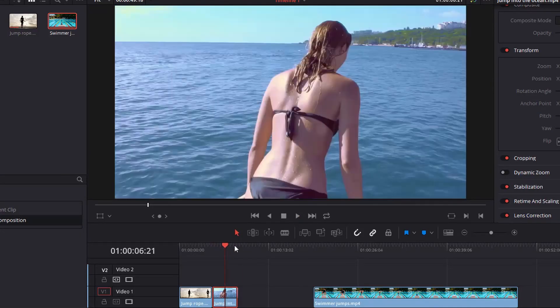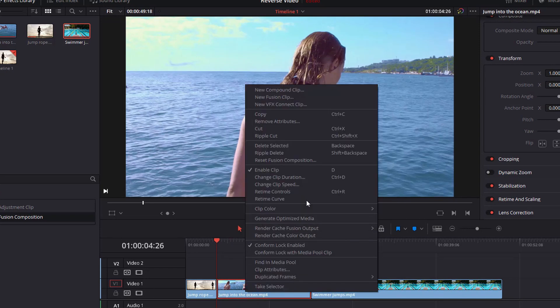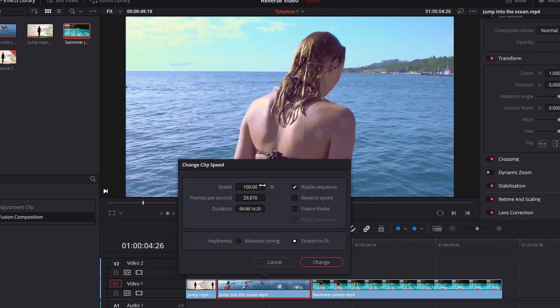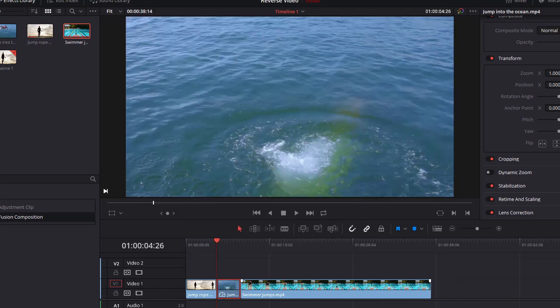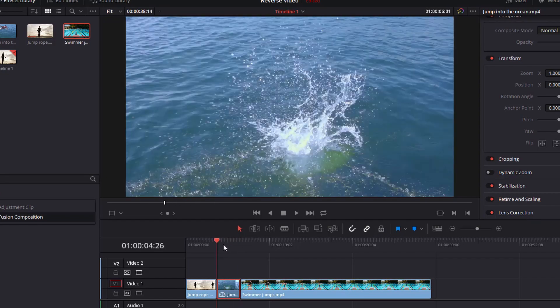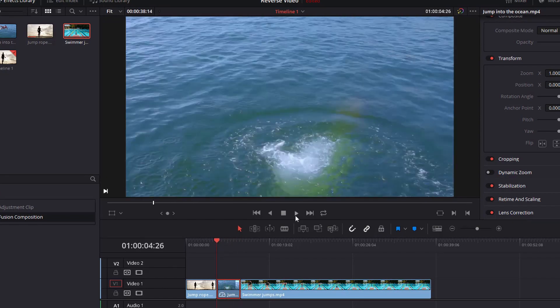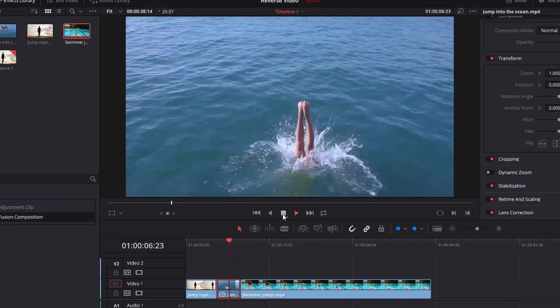Let's undo that. This time you can see I had that auto select off. Let's go ahead and select auto select. I'm going to right click on it, change clip speed, keep this ripple sequence on, reverse clip speed, and I'm going to go to negative 400 again. Go back to maintain timing and change. And now because we have auto select selected, it's going to go ahead and close up that gap that we had in there. So that gives it a nice clean timeline for us.